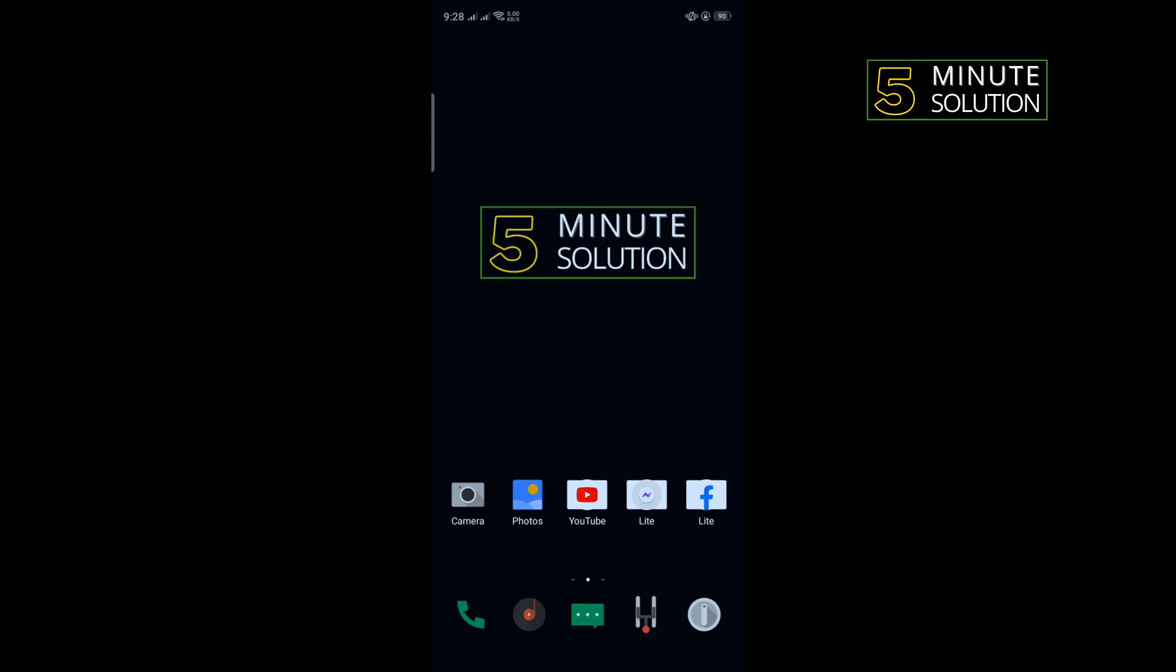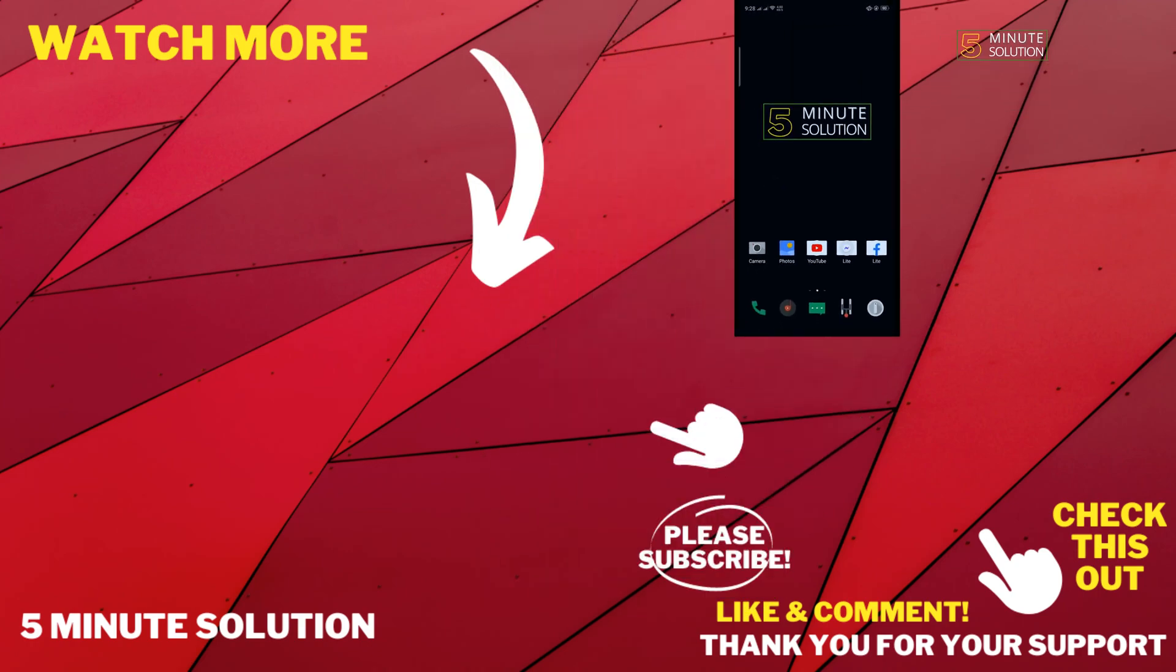If this video helped you, give a thumbs up and please consider subscribing to Five Minute Solution. Thank you for watching.